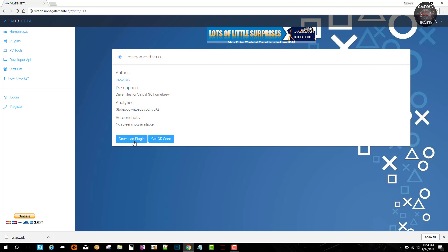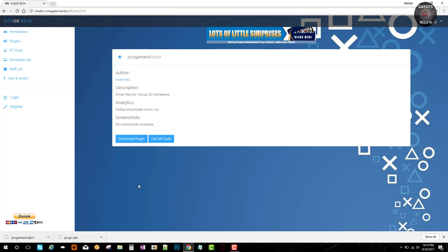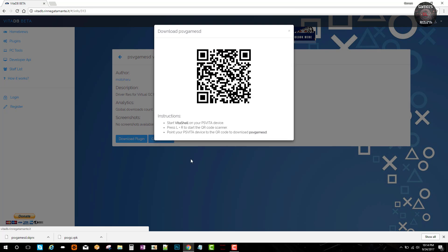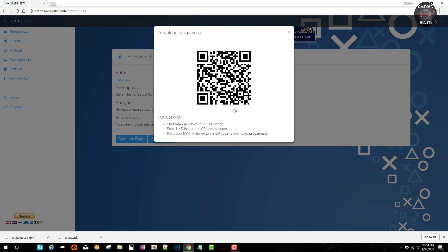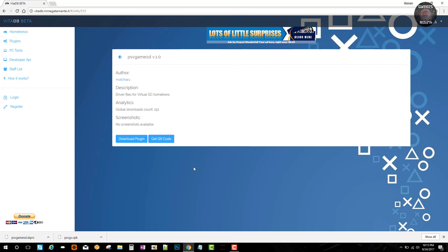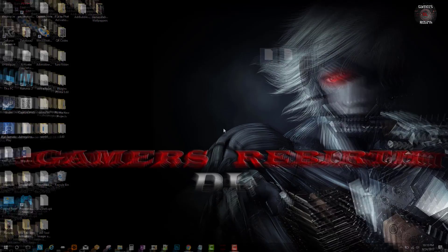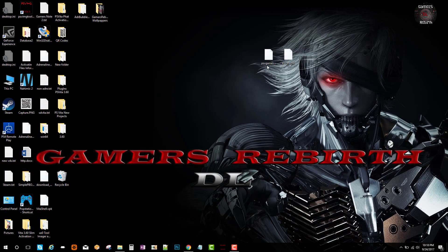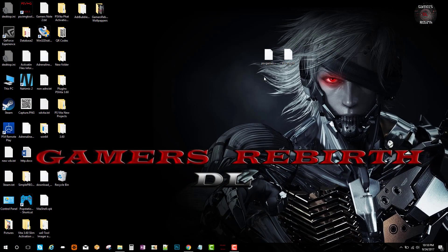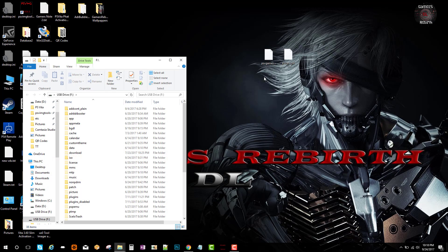But the cool thing about the QR code is you scan it and it installs directly to the PlayStation Vita. For the plugins it won't go into your download folder, but check out the website. I'll go ahead and leave the link in the description. So now I have my two files. I'll go ahead and connect my PlayStation Vita.